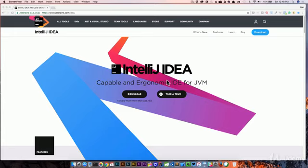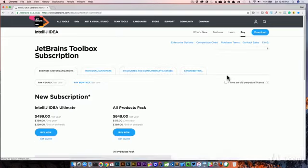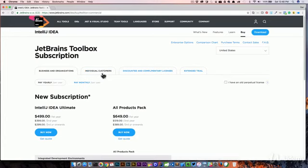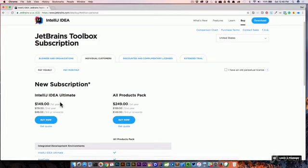One thing that always gets people hung up on IntelliJ is the cost. And I get it. You're paying for something. But again, for me, it makes me more productive, so I don't mind paying for it. I pay for a personal license and I have it at work. But one thing people always do is they come to this buy section and they see how much it costs and they're just like, oh, I can't afford that. You got to go into individual customers. And I understand that you may not want to pay $249 for all packs or $149 for the year.